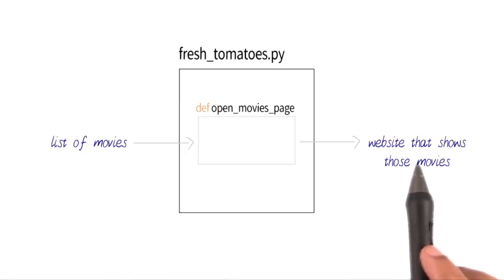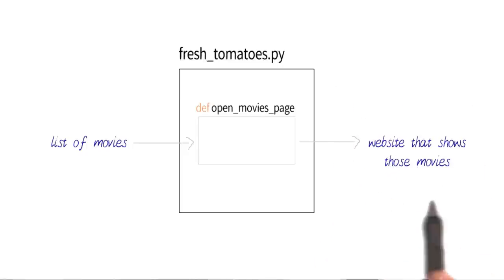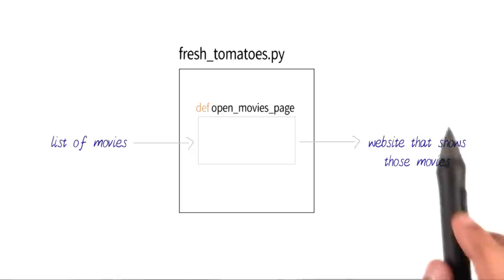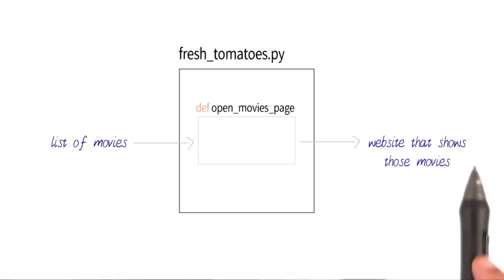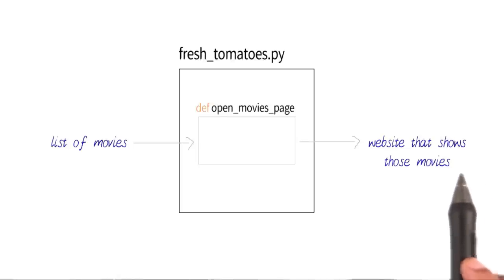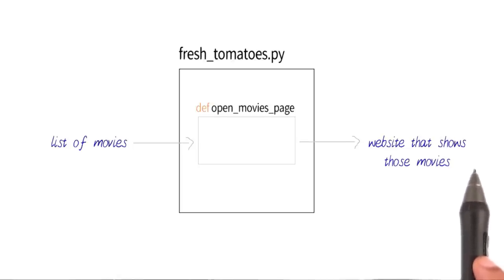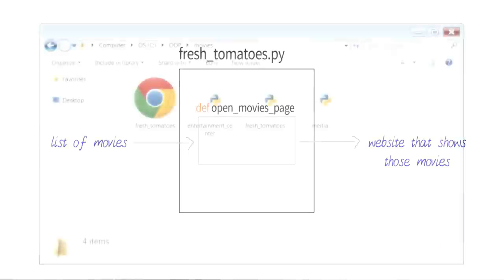By the way, it stores this HTML file in the exact same folder as all of your other movie program files. So let me go to that folder now.